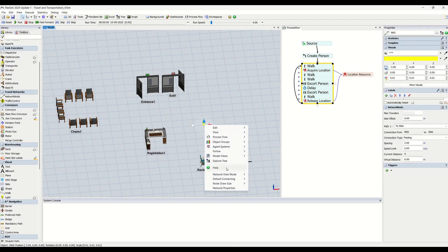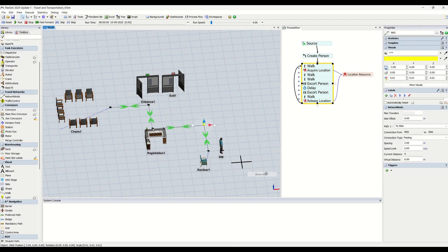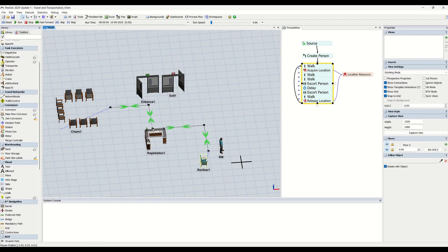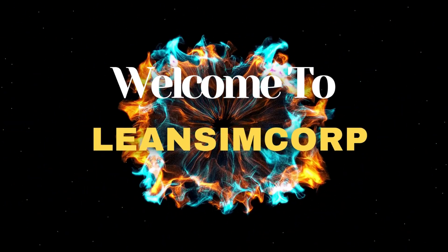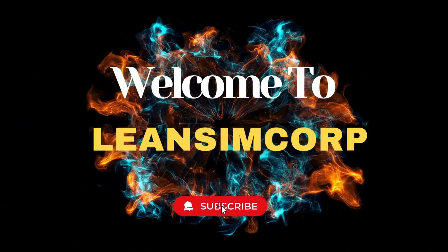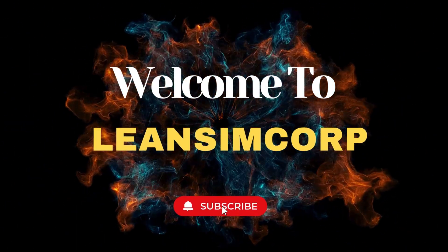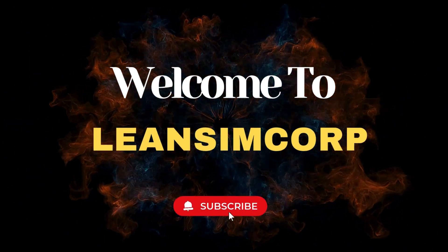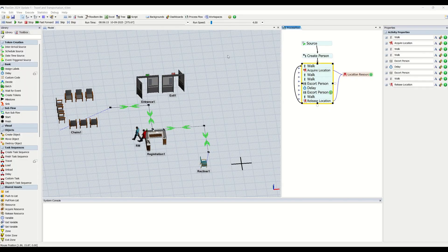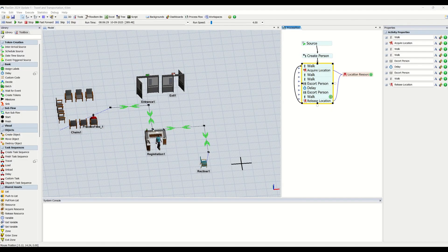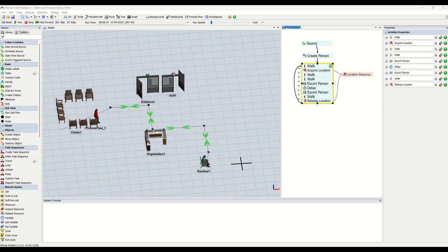When you want that to come back, click on the same node, right-click, go into the properties and show. Hello guys, welcome to another grand interesting video on your Lean Sim Corp channel.